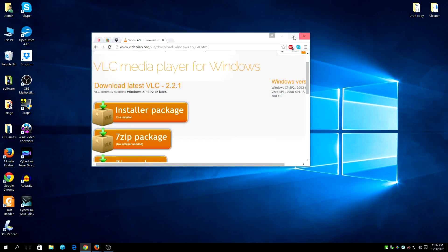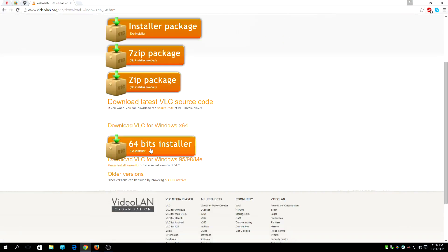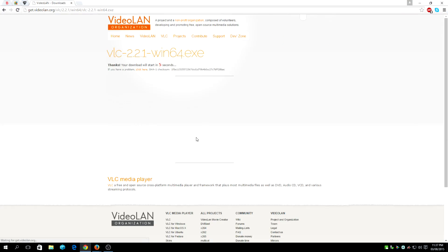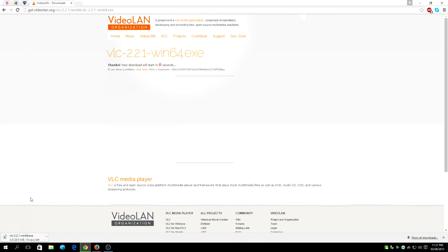So it's quite straightforward. Clicking on the 64-bit here. This is the website you want to get it from, the official website.